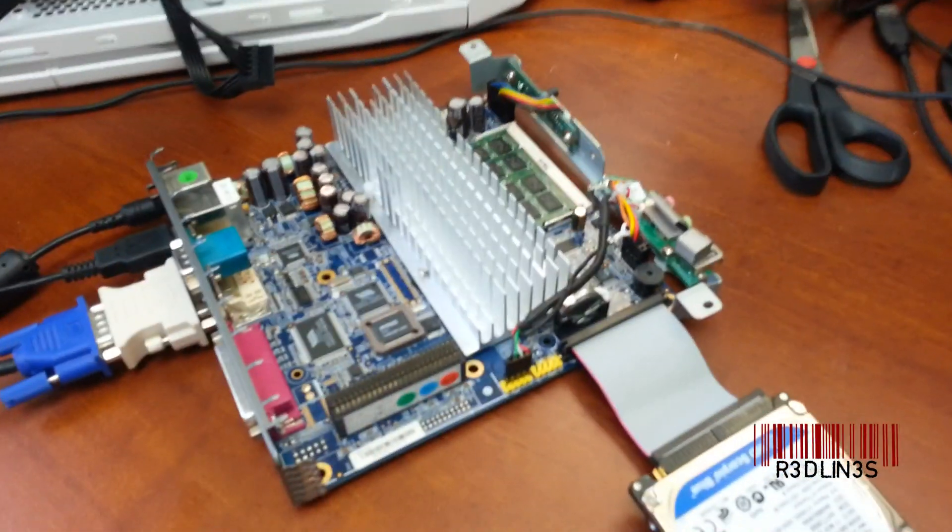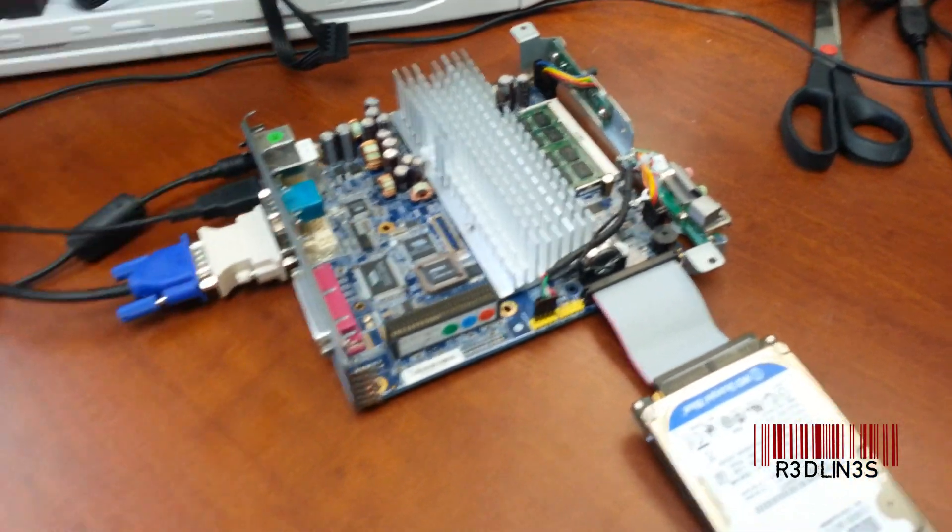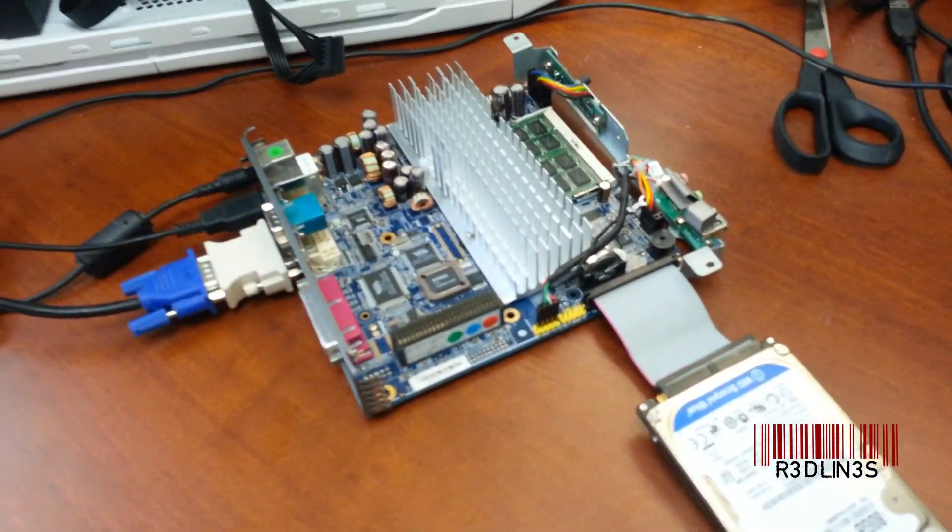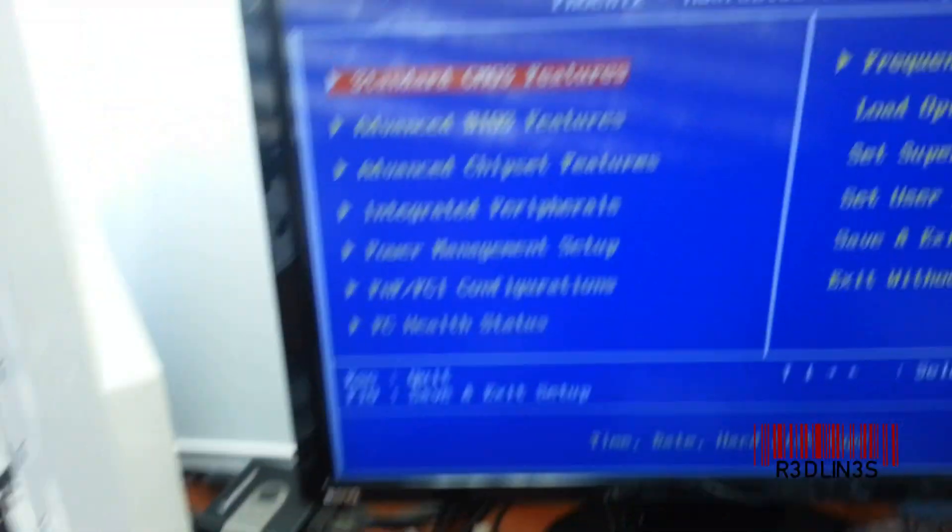Hey guys, it's Aaron here, and today we're going to play with a ThinkClient. I installed Windows 8.1 on this guy, and I'm going to show you how I did it.